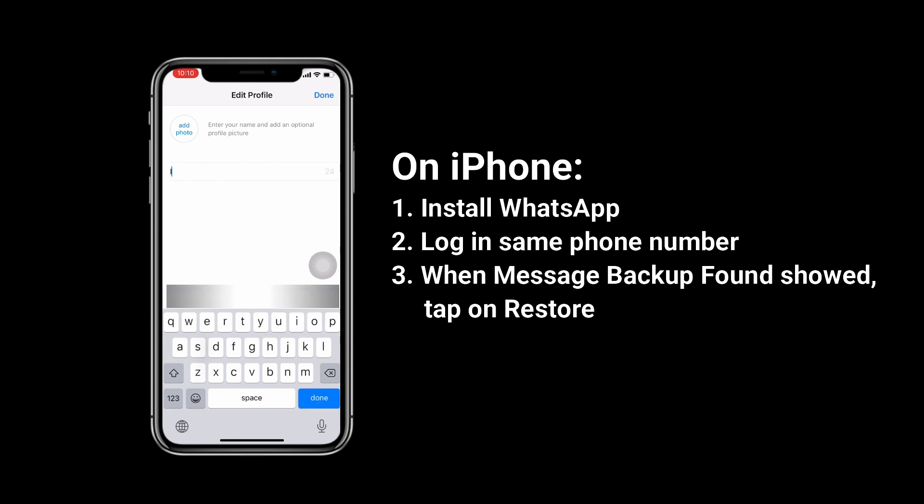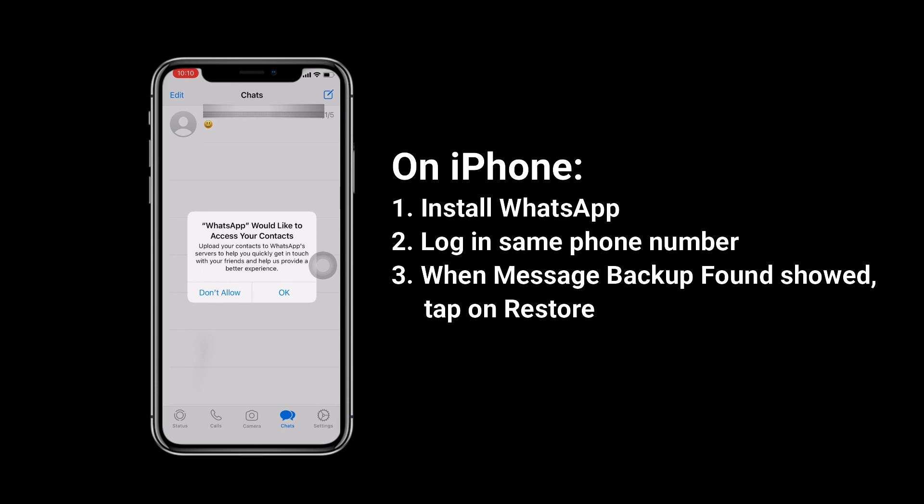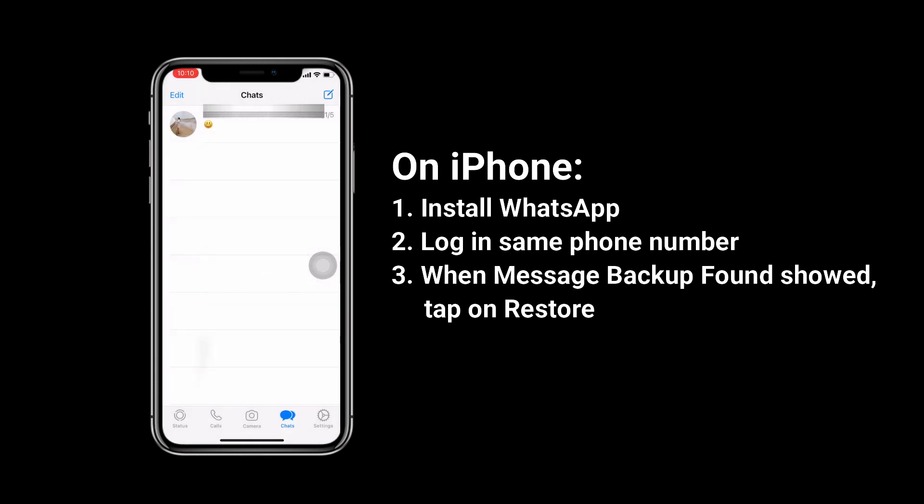Attention! Sometimes the message backup found prompt would not be shown. iPhone will ask you to restore from iCloud instead. If that happens, please follow Method 2.